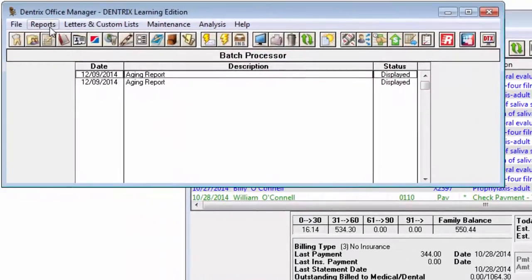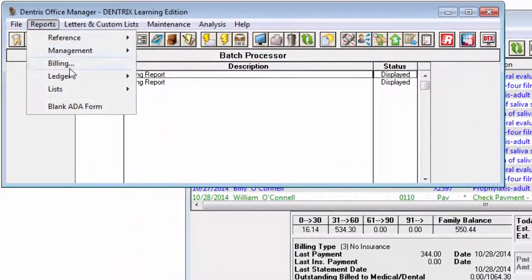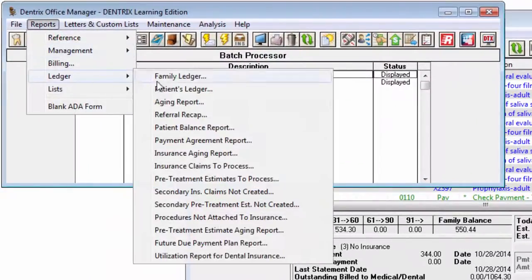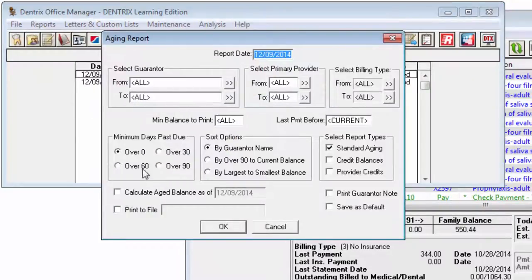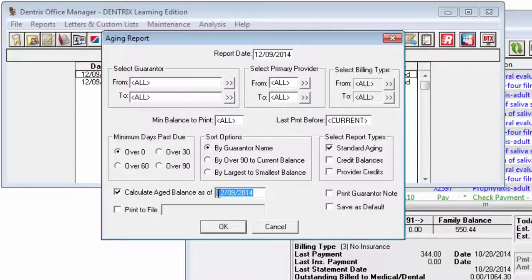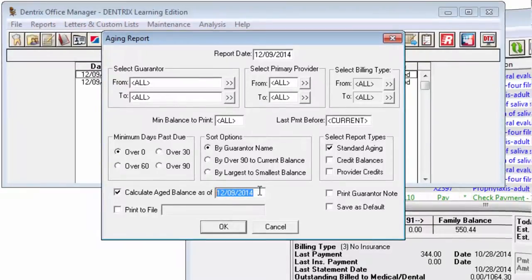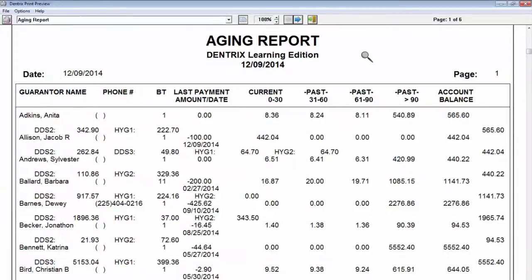If this option is checked, it may take longer to generate the aging report, and insurance estimates and patient portion columns will not be displayed on that report.